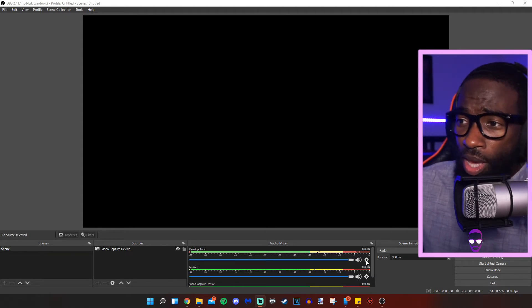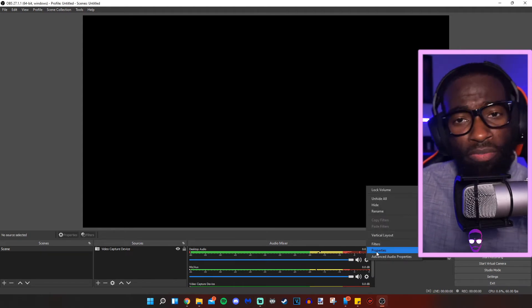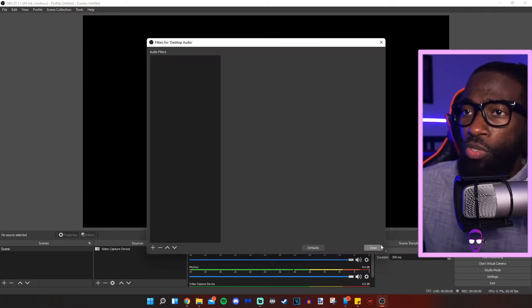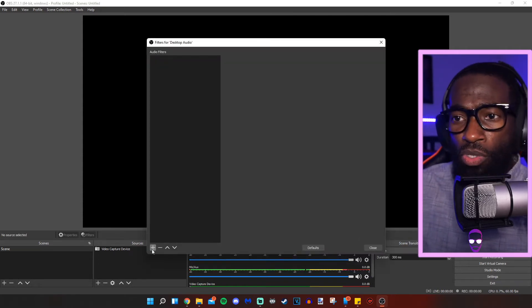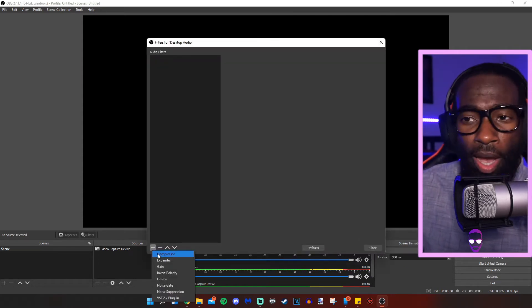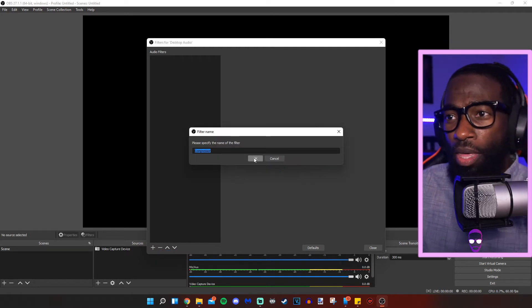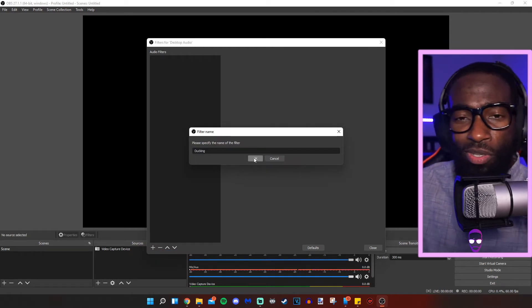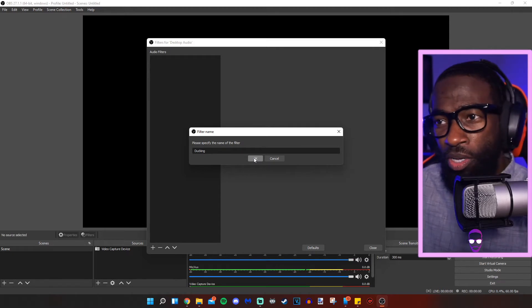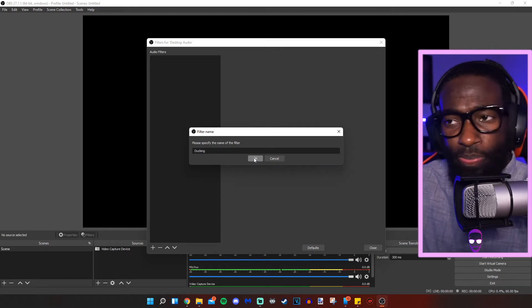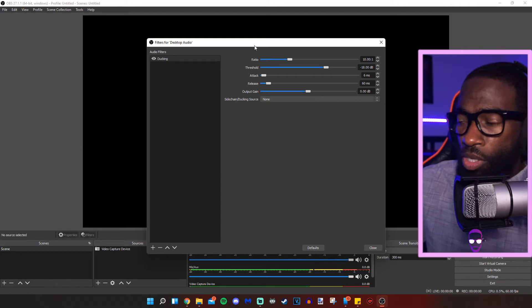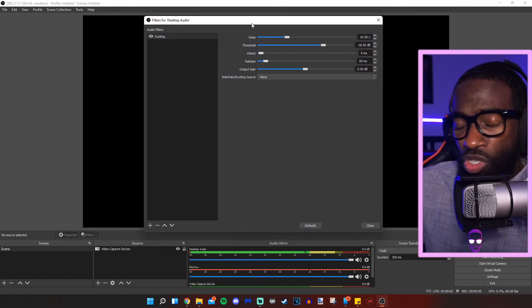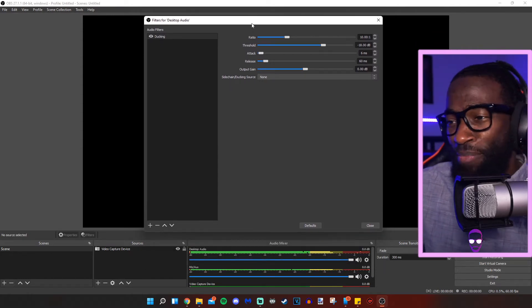We're going to click on that gear on desktop audio or whatever your audio source is. We're clicking on filters. After we click on filters, we are clicking on the plus sign and we are adding a compressor. And then we can call that ducking. Please don't make a typo. There might be a parent or guardian over your shoulder. I don't want to get you in trouble.